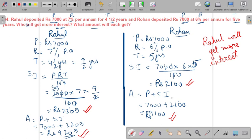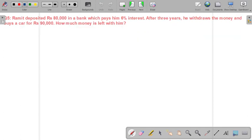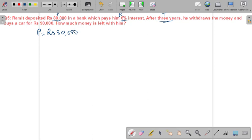I hope this question is clear. Now, question 5: Ramit deposited ₹80,000 — this is the principal — in a bank which pays him 6% rate of interest. After 3 years, he withdraws the money and buys a car for ₹90,000. How much money is left with him?